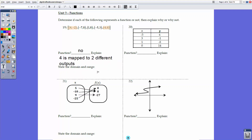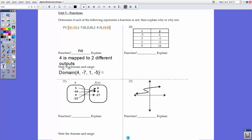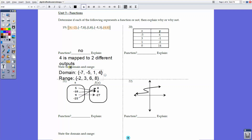The domain and range: if we wanted to state the domain and range for this non-function, we could. The domain — the x-values — is {-7, -5, 1, 4}. And the range is {-2, 3, 6, 8}.